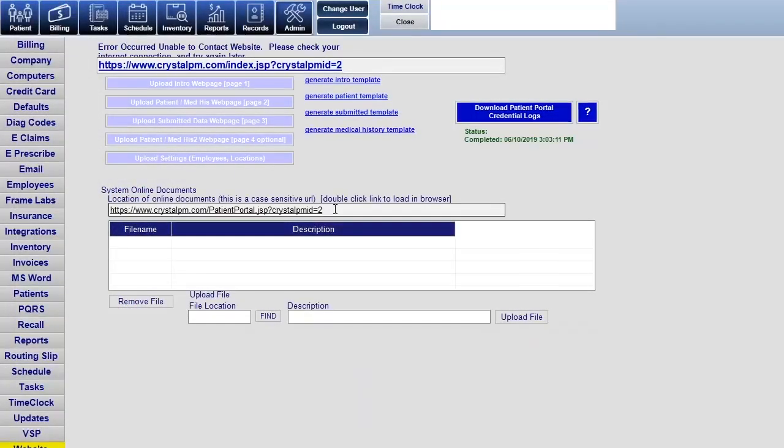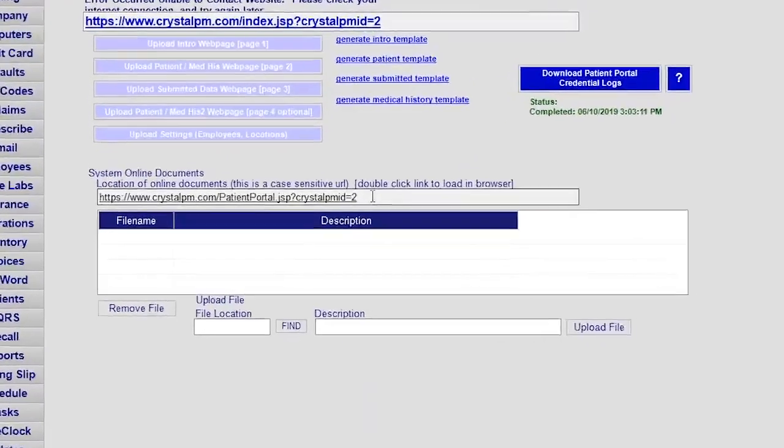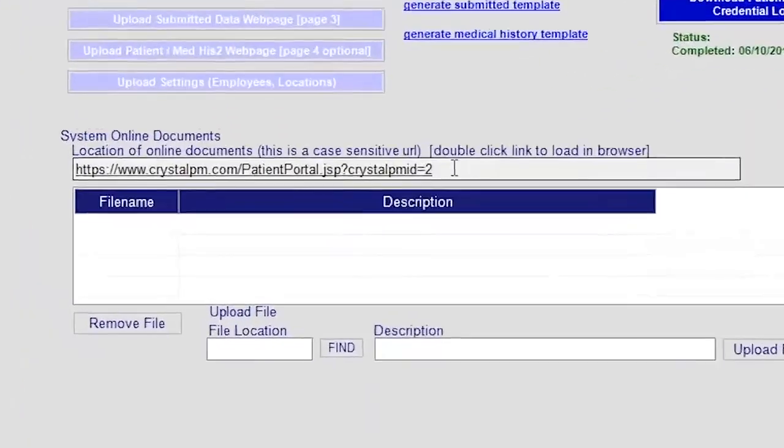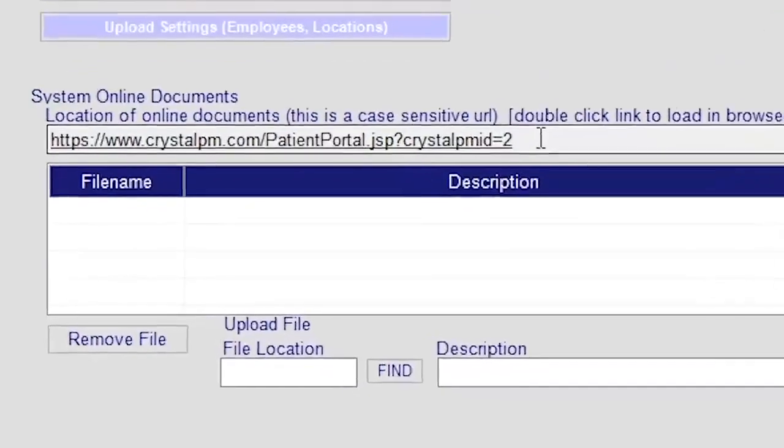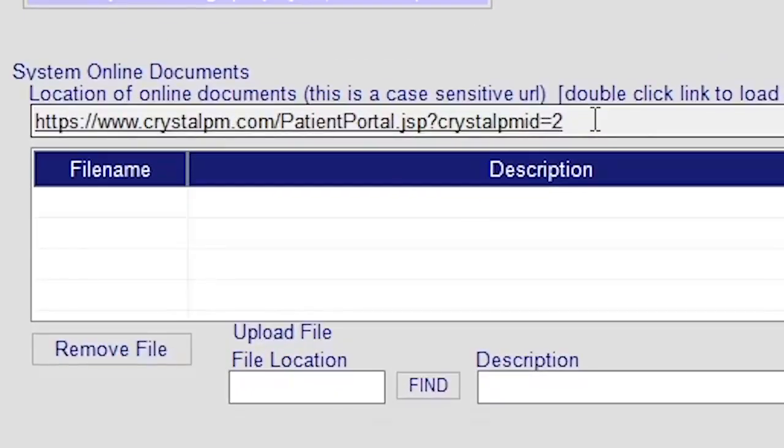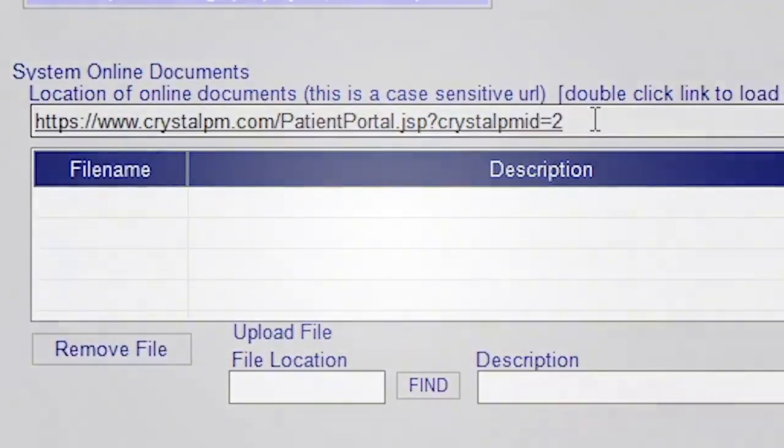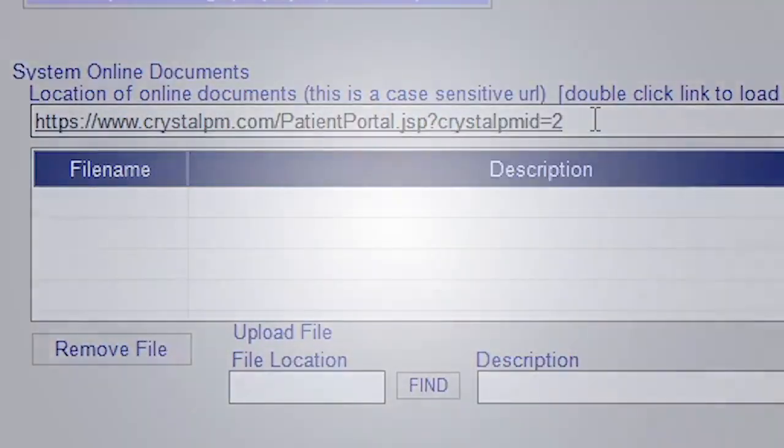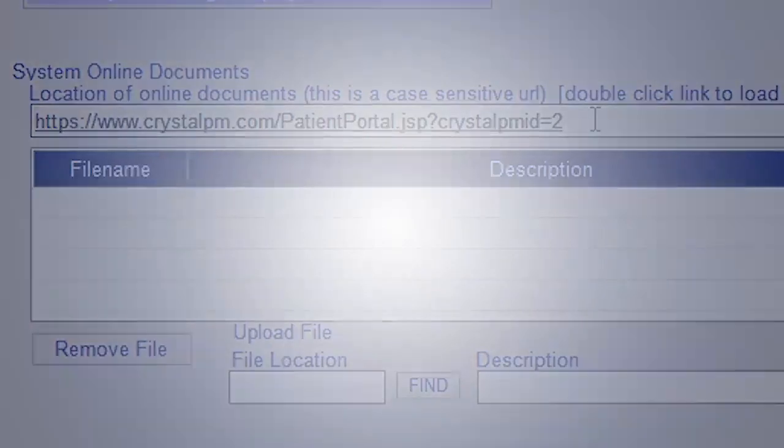Right there, underneath system online documents, that is the link that you give them in order for them to access the site. At that point, doctor and patient are essentially connected.